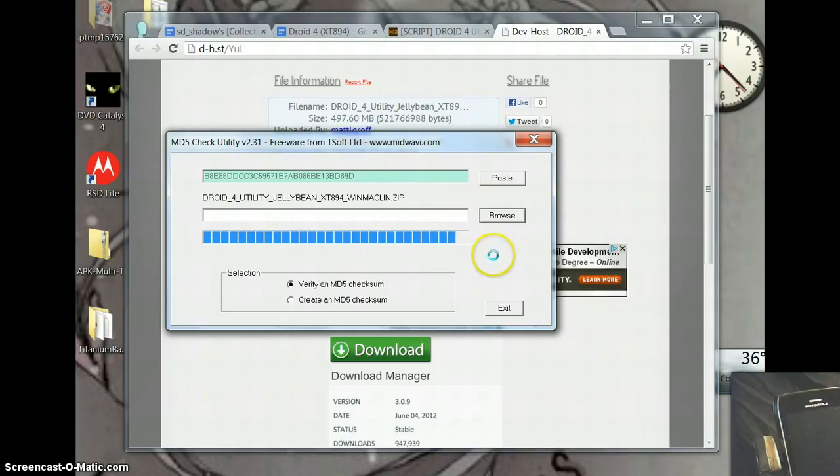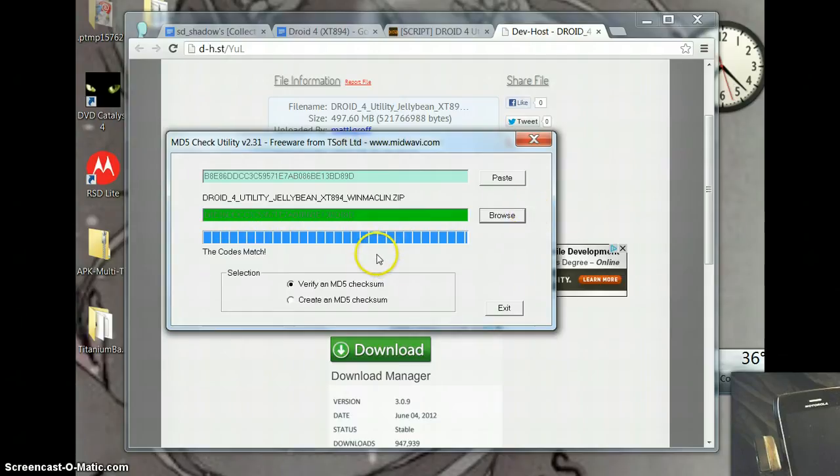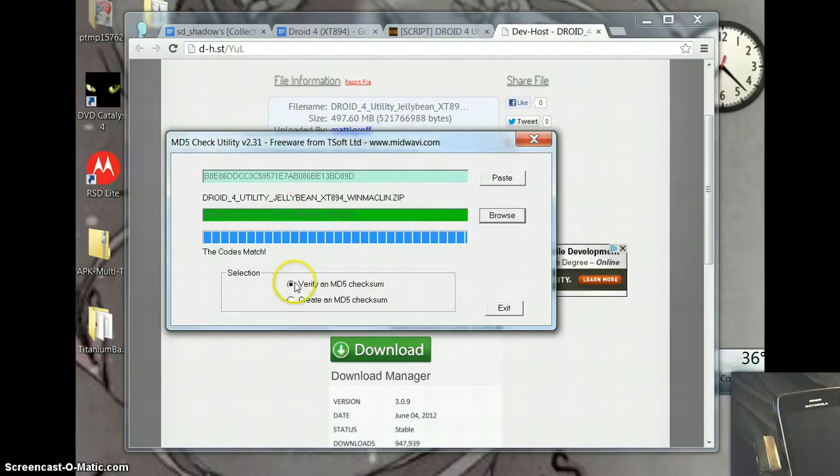For a lot of people this isn't a huge problem, but it only takes a few seconds to verify that this file is not corrupted and it is complete. When it's done, you get codes match.